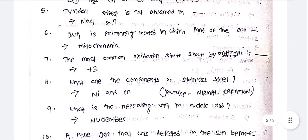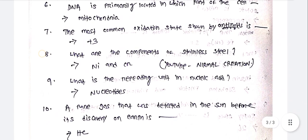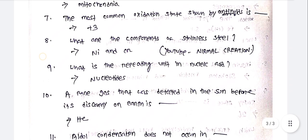DNA is primarily located in which part of the cell? Answer: Mitochondria. The most common oxidation state shown by lanthanides is -3.